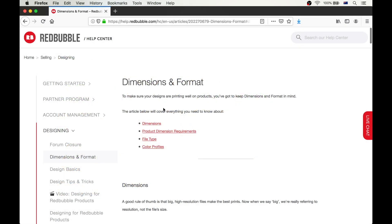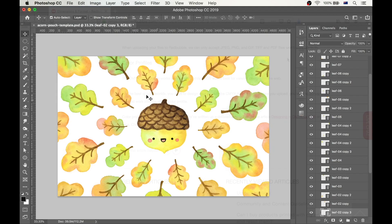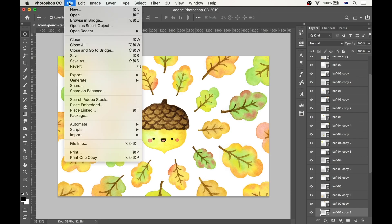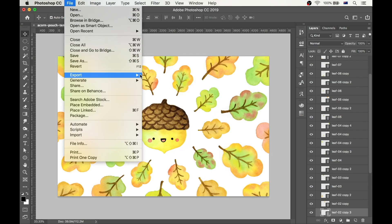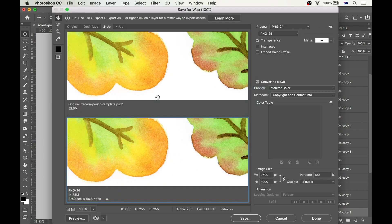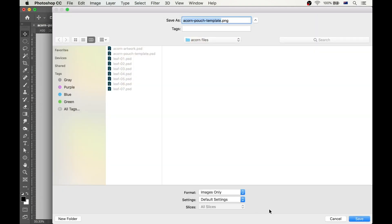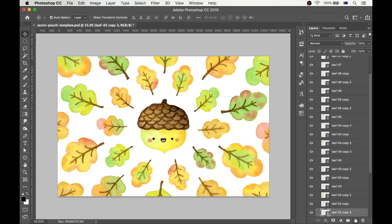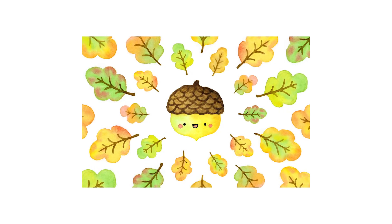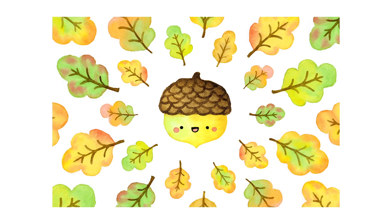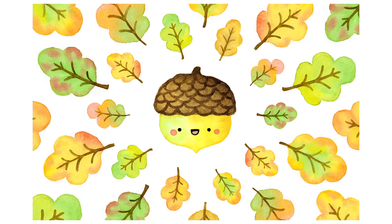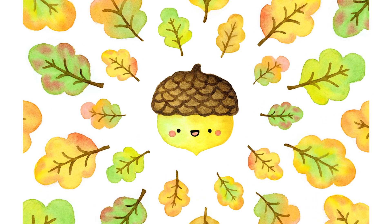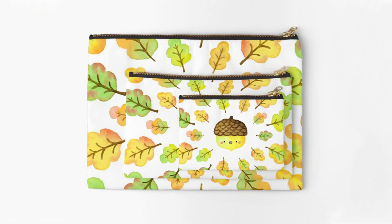We'll jump back to Redbubble website to check which file formats they accept. So it says JPEG, PNG, or GIF. I'm going to opt for PNG because this file format will give me the best quality. Go to File, Export, Save for Web, and choose PNG as your preset. Here you can also change the image size if you need to, but ours is already the right size, so I press save and save again to export the file. And here it is, the first design is all done and ready to be uploaded to Redbubble, to turn into real life products that I and other people can enjoy.